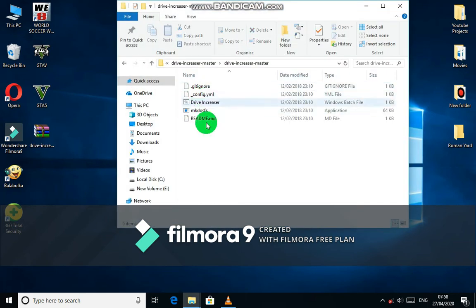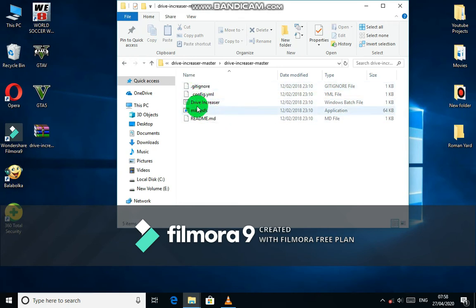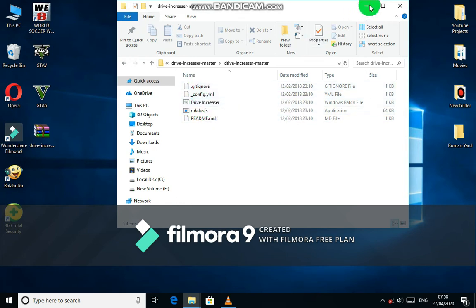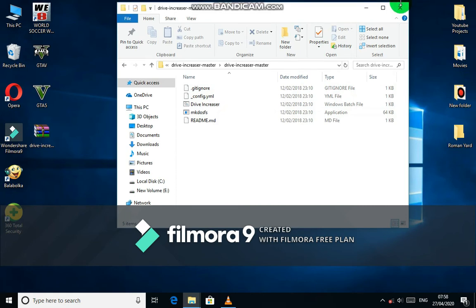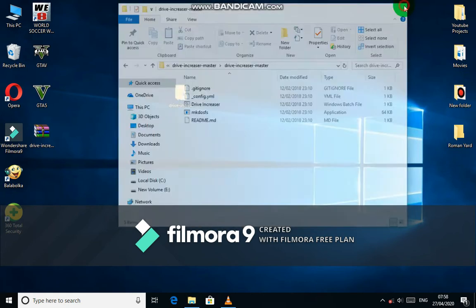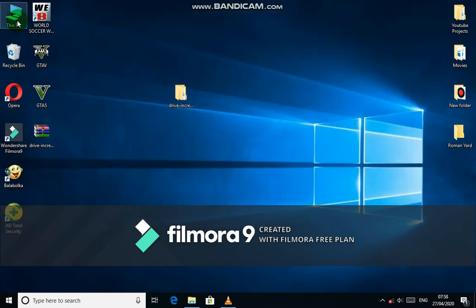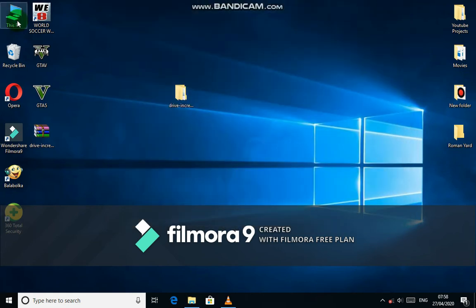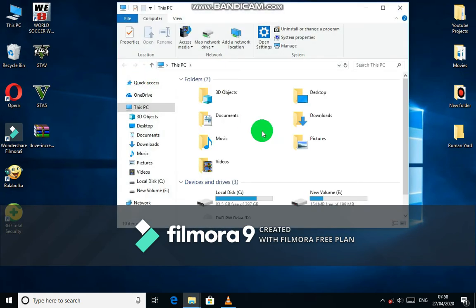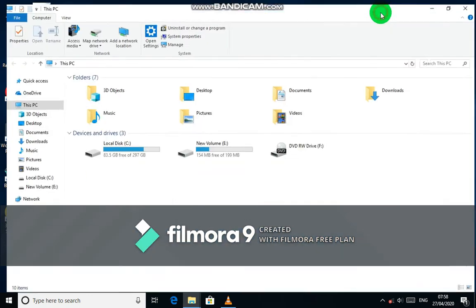Now open Drive Increaser Master and click on the Drive Increaser batch file, which opens up in command prompt. Now insert your USB drive.